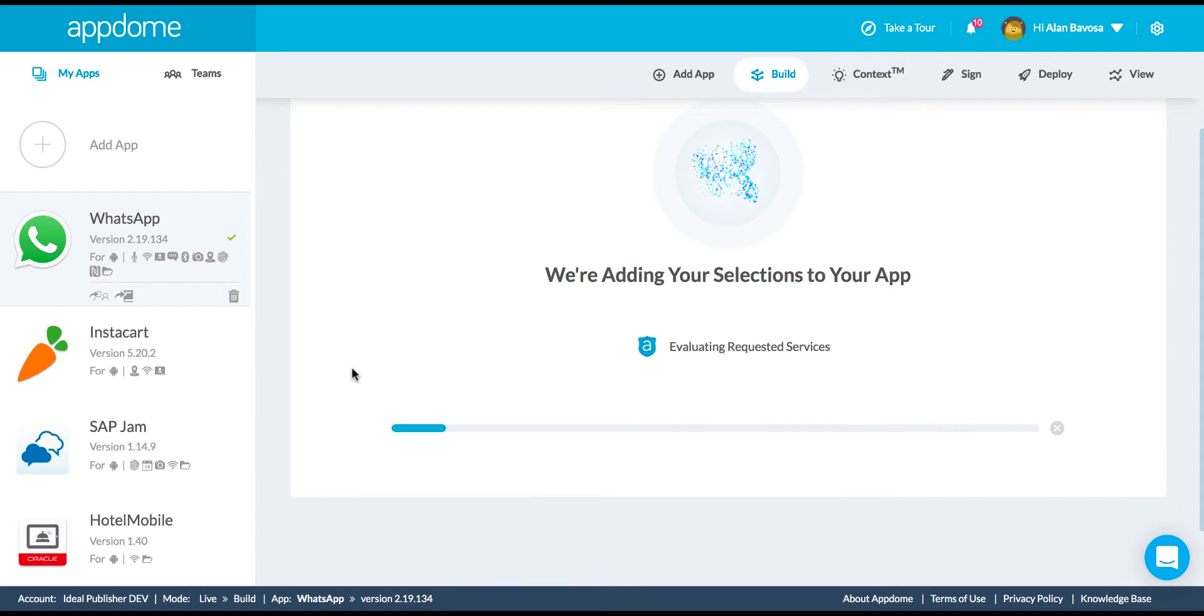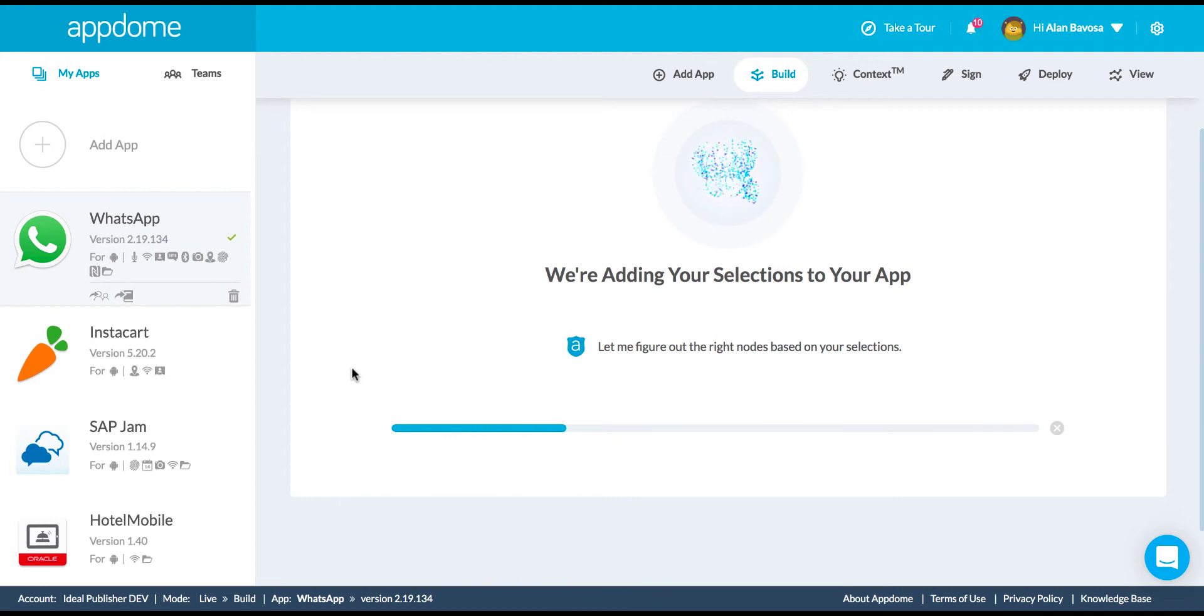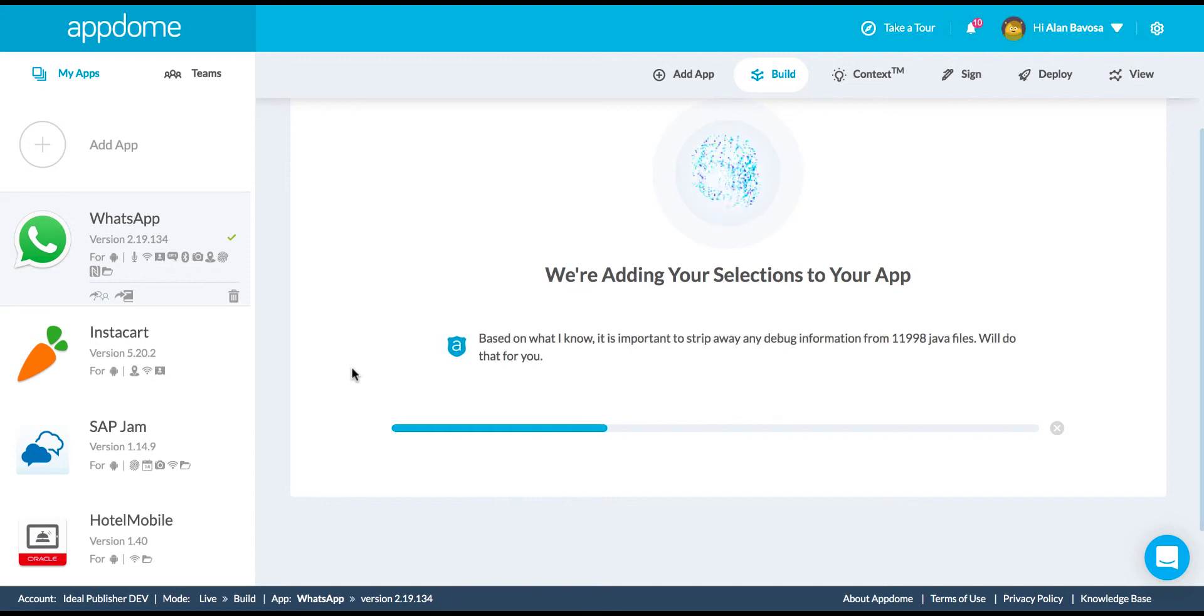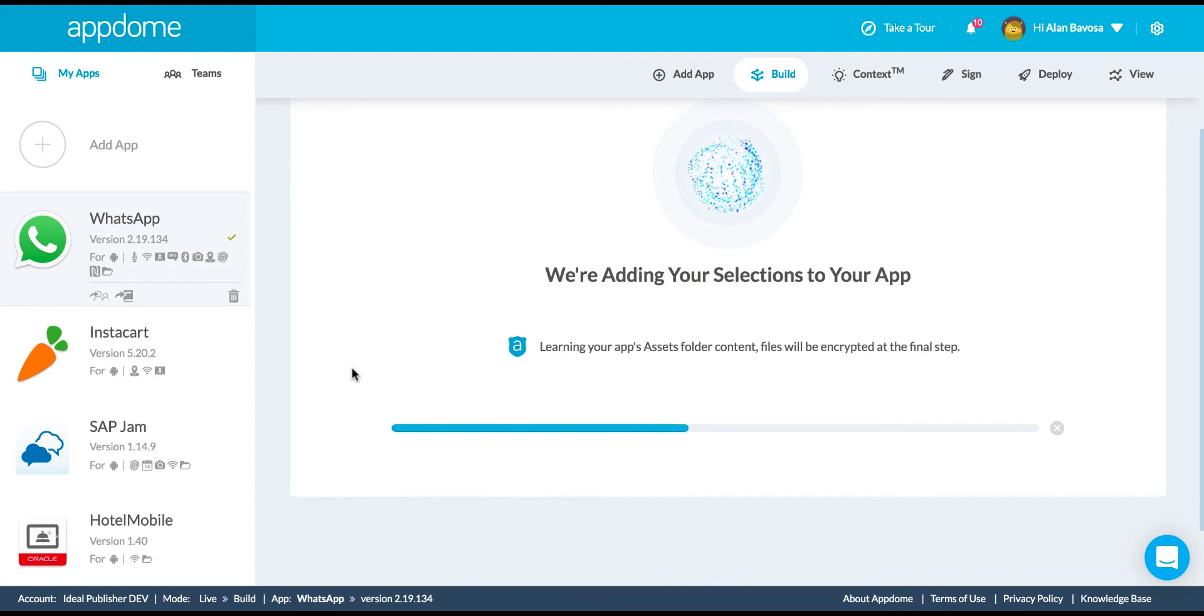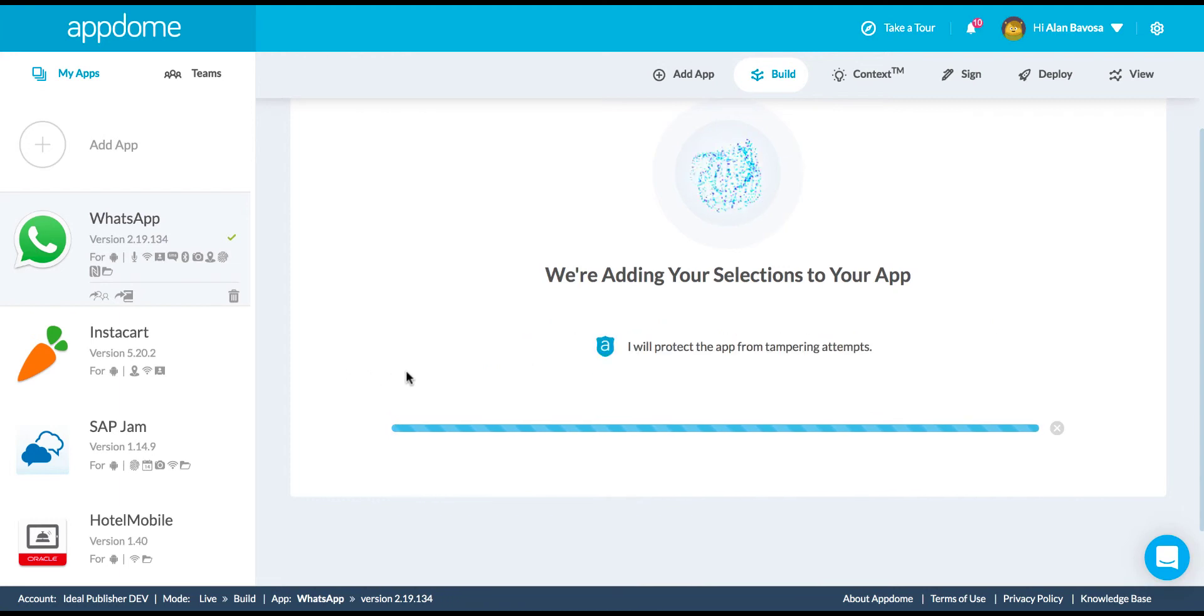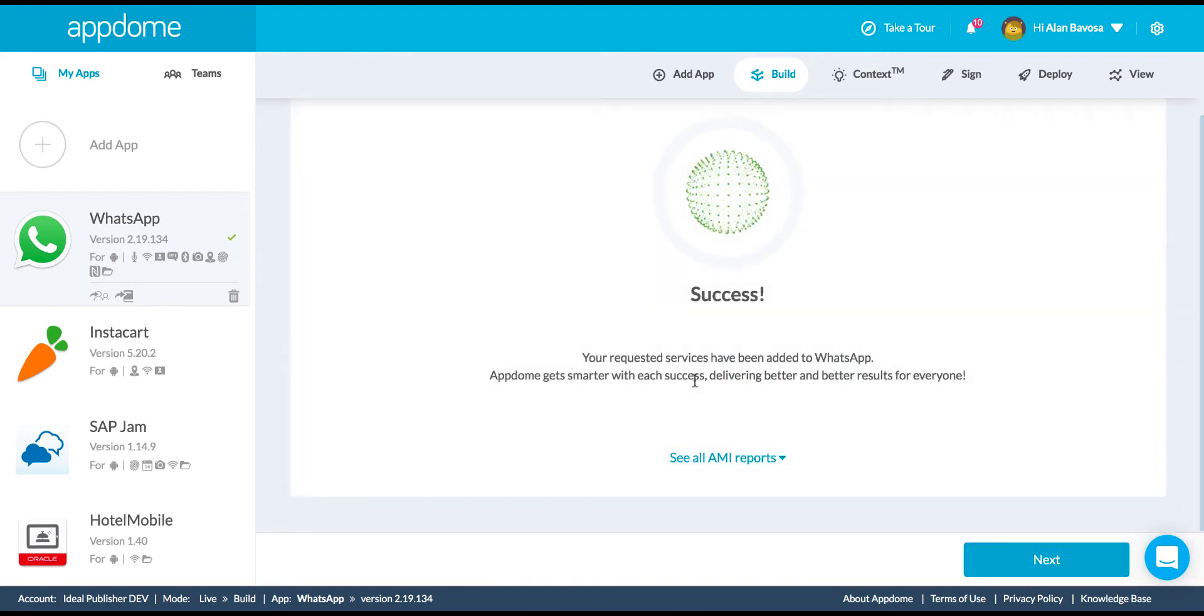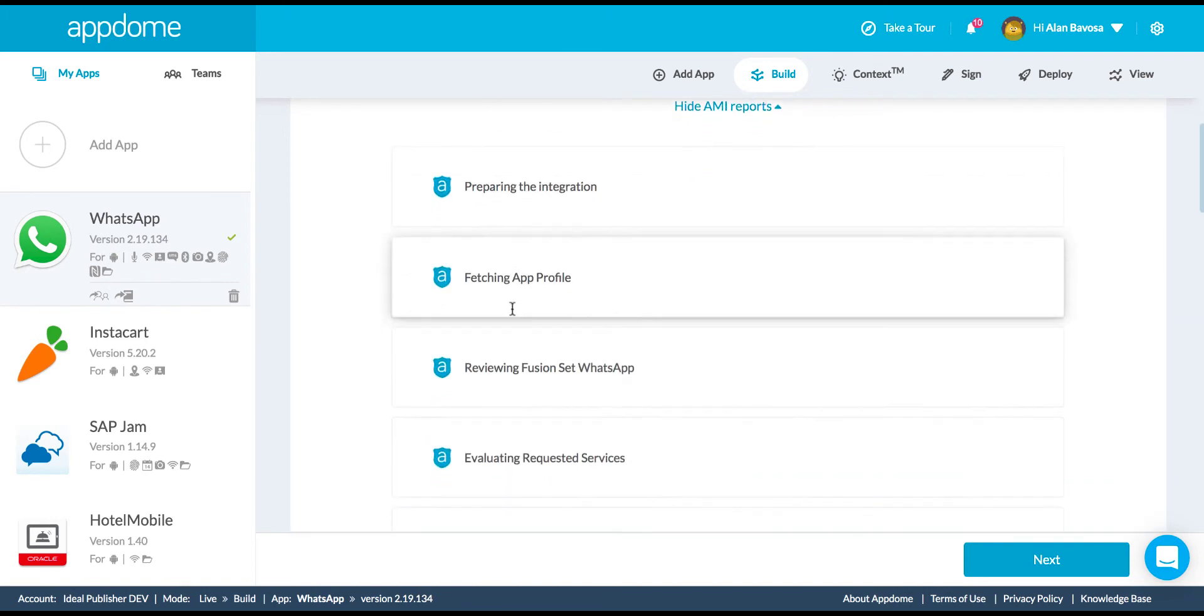This integration is happening in real time. This is not a mock-up or a demo. This is actually a live implementation. So this process takes about 30 seconds to a minute. The AppDome leverages artificial intelligence and machine learning to do these integrations. So the platform has over 30,000 integrations under its belt. It gets smarter with every integration, and there you go. So that integration is complete.